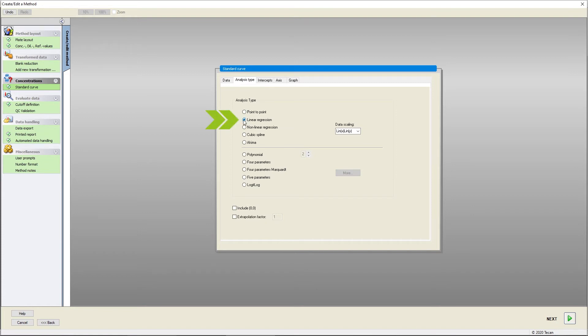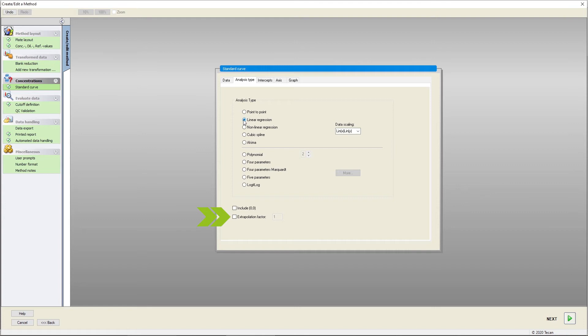In most cases, the assay protocol will advise which analysis type should be chosen. Choose an extrapolation factor to prevent values lying outside of the standard curve, which will extend the standard curve based on the given standard points.